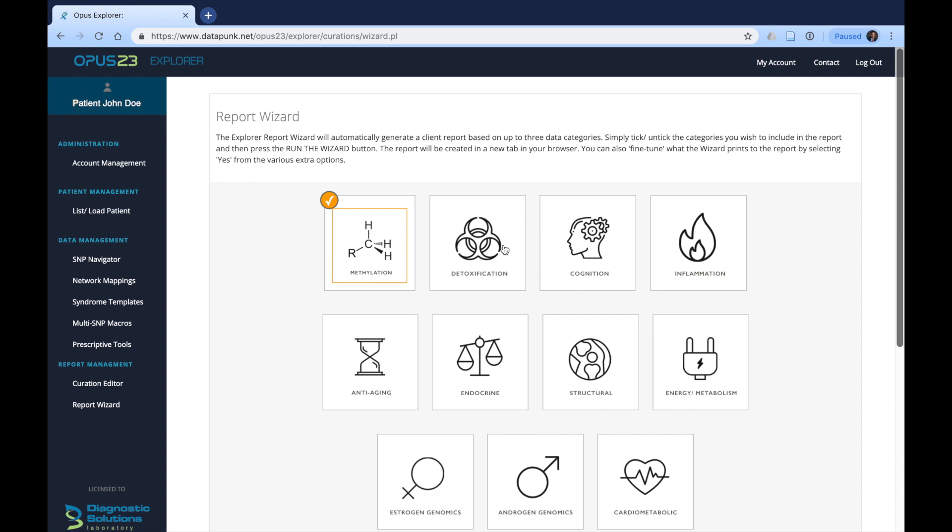For our purposes, we will just choose one and go through it thoroughly so you can understand which areas might be most pertinent and important to you within the report.